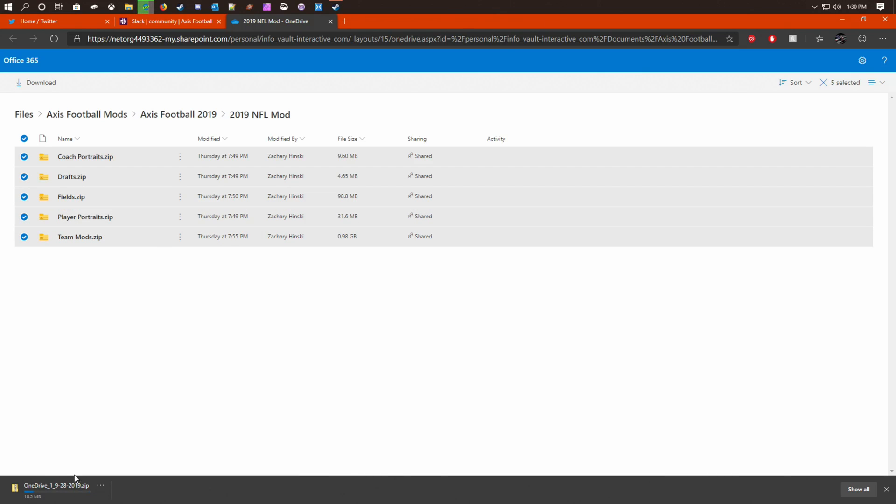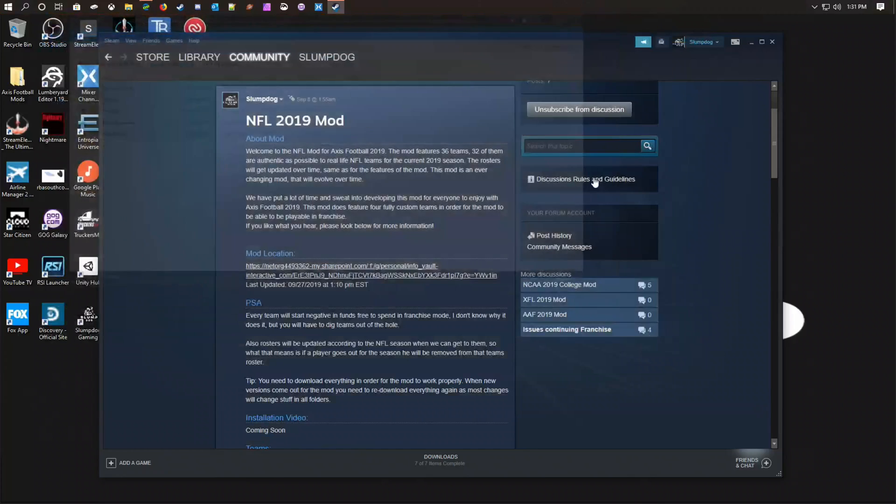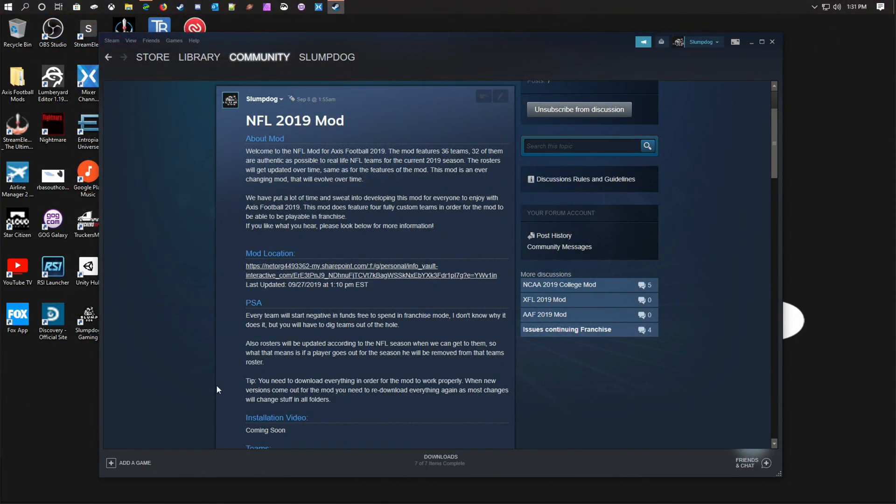It'll actually start downloading those. All right, and now we're back. Now that the mod is downloaded, we're just going to minimize or close out your browser and go back to your library.